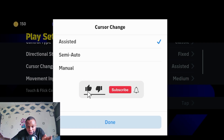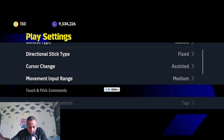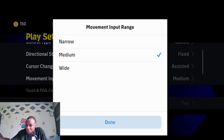Manual lets you select which player to attack or which player to defend. For the input range, I use medium — I recommend using medium, narrow, or wide. If you use any of these, you are good to go.